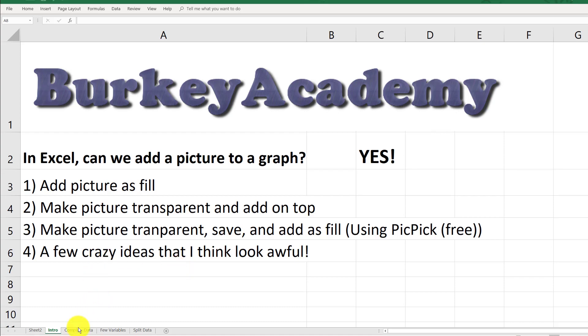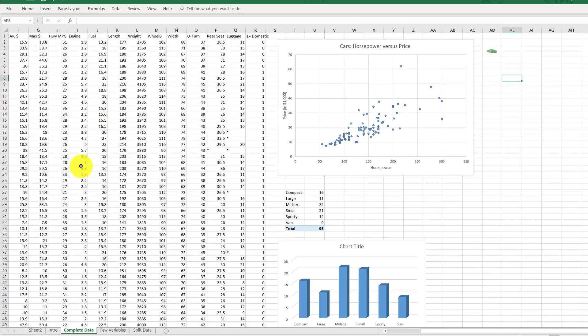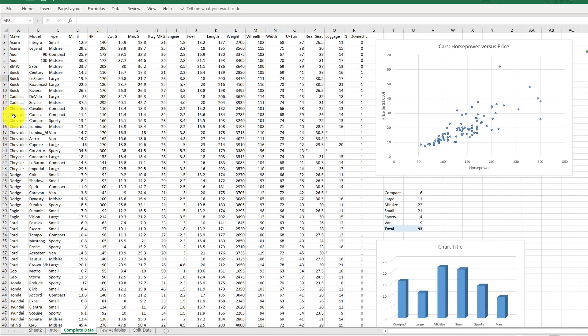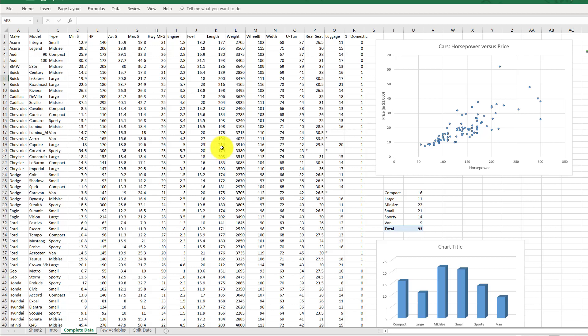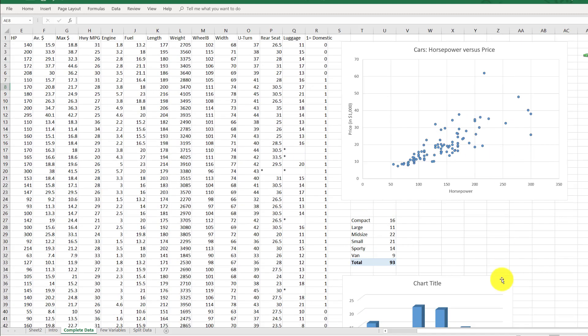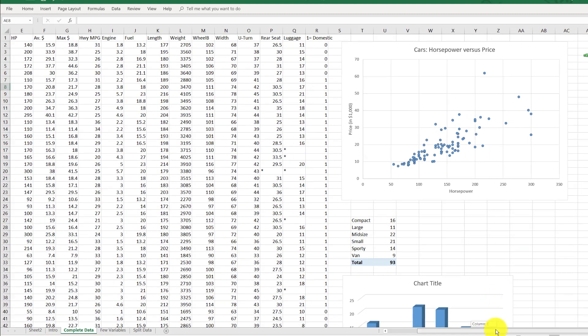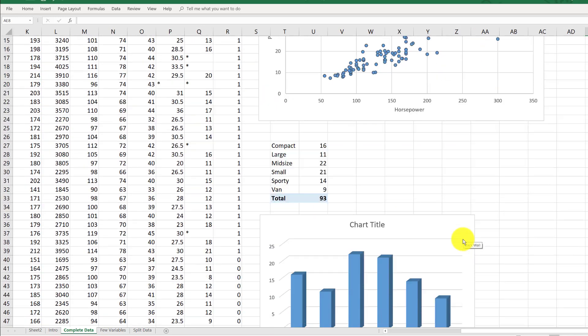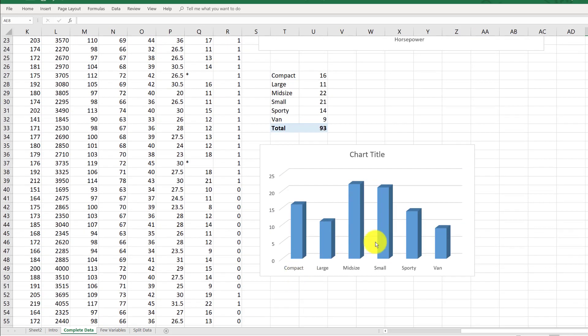The data we're using today is a dataset of 93 cars from 1993. It's got a lot of good variables—some categorical, most numeric or quantitative. Over here I've already created a scatterplot looking at horsepower on the x-axis and price of cars in thousands on the y-axis, and also a bar graph with the frequencies of different car types.